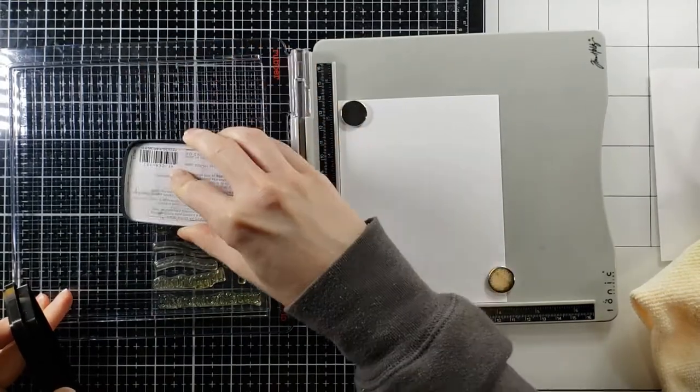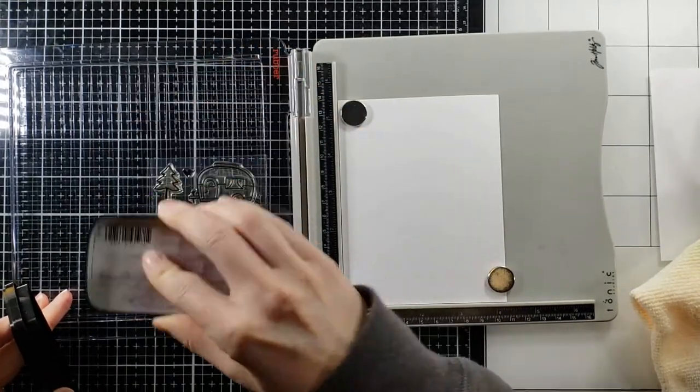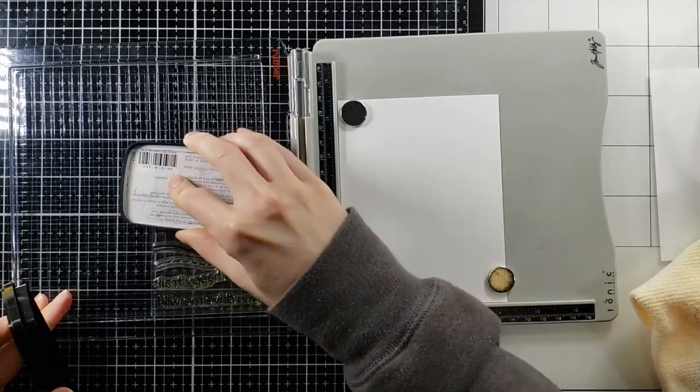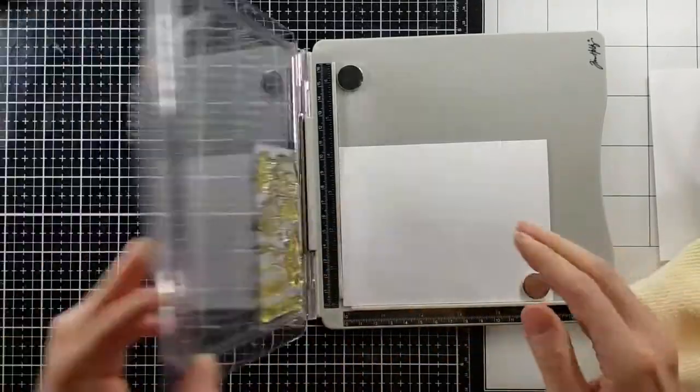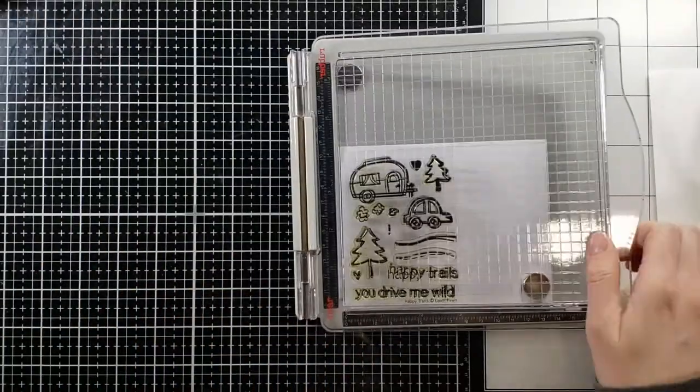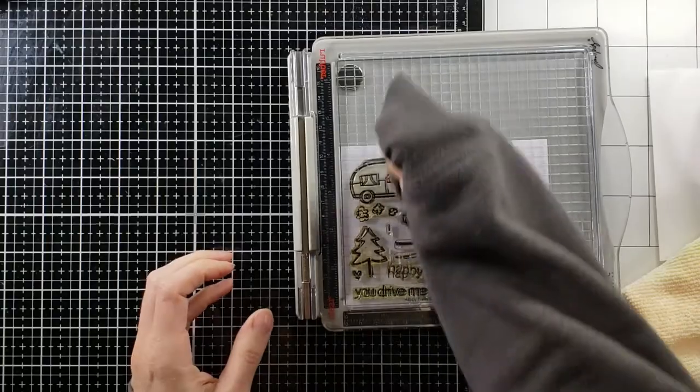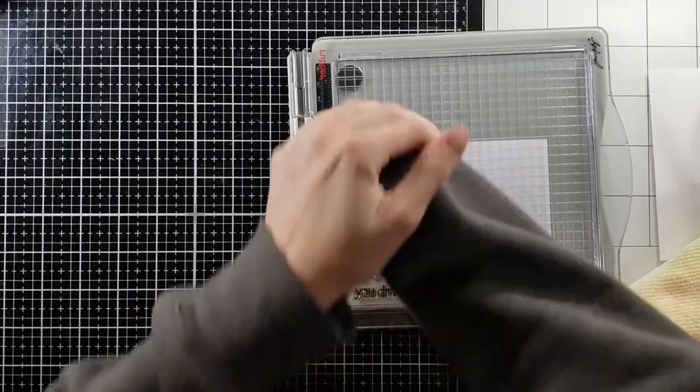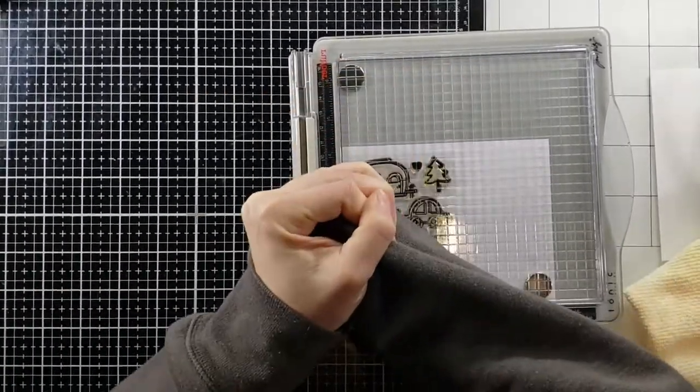I'm going to take out some Versafine Claire Nocturne ink because I'm going to be using Bristol Smooth cardstock, Arteza Real Brush Pens and then you want to use a waterproof ink and this is the best one I have found. I love it.